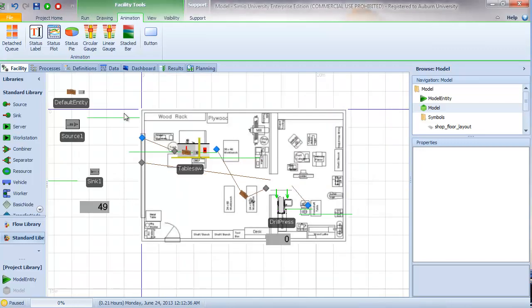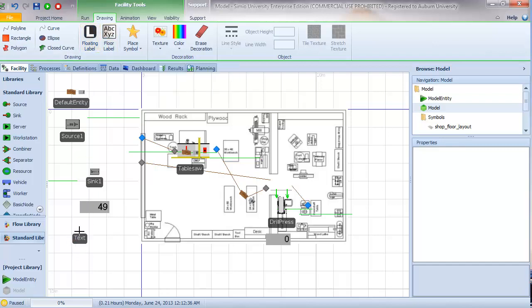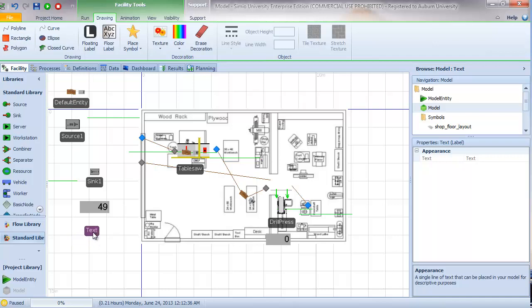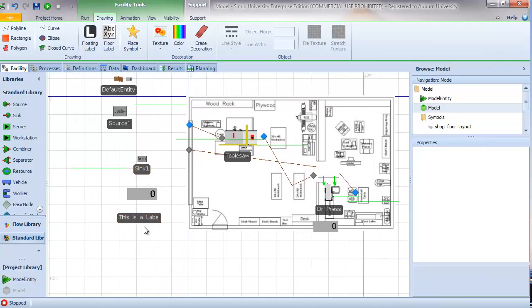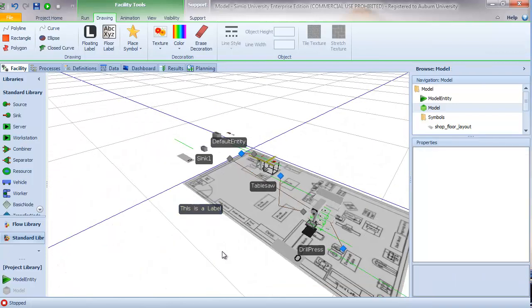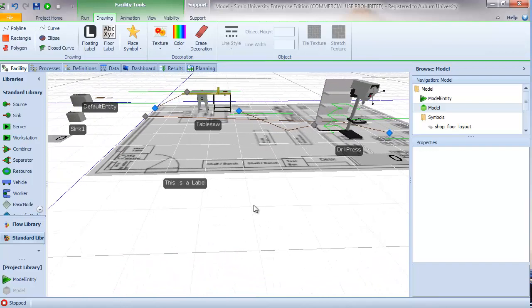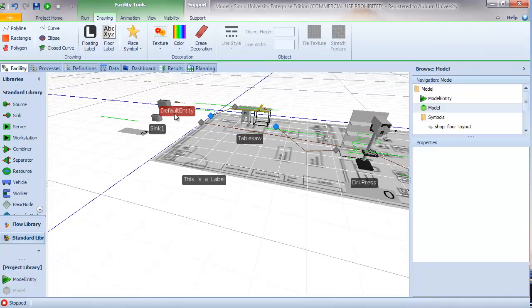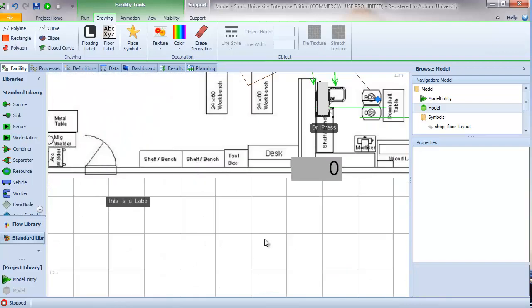The other types of labels we will consider are floating labels and floor labels. A floating label draws a simple text string label in the facility view. I need to stop the model first, then place my text and type a simple string of information — for example, 'This is a label.' It will show up similar to the labels on objects, and when we go to 3D mode we can see that the label remains upright, just like object labels displayed for items in the standard library.